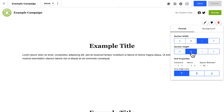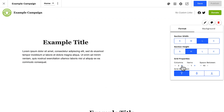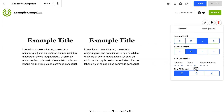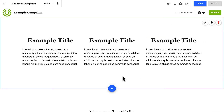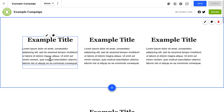Next up is section grids. Grids bring a level of sophistication and improved user experience to your layouts. Right now, our section has one column, so it has one content block. Here, we can add up to four columns and twelve items — or twelve content blocks. Now we've got three columns and three items, and we can customize these content blocks.